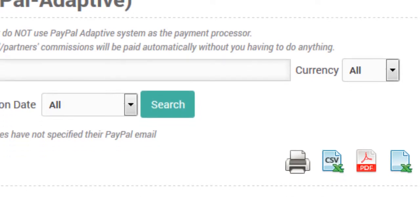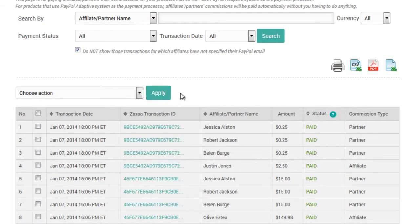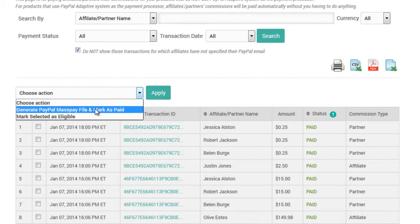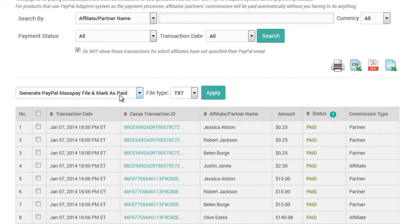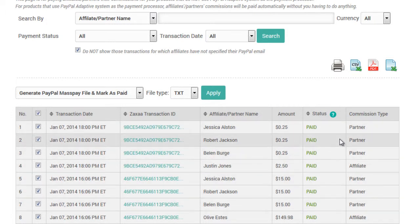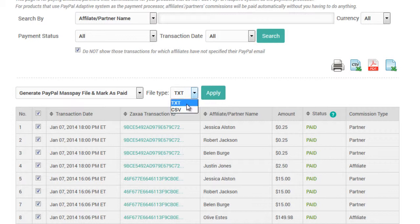If you want to get the Mass PayPal payment file so that you can pay your affiliates, all you need to do is select this dropdown box, click on 'Generate PayPal MassPay File,' and mark as paid. That means any transactions you select below — for example, those that are eligible to be paid — if you select these and click File Type as Text and then click Apply, this will produce a MassPay file so you can go to your PayPal account, import this, and pay your affiliates with ease.